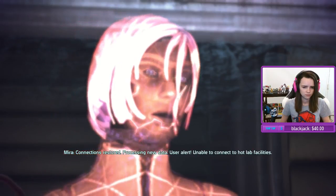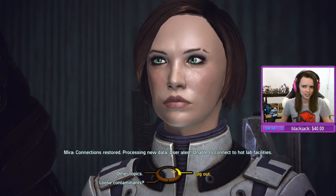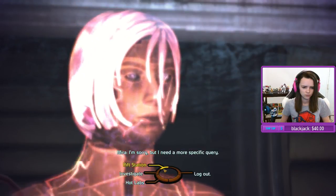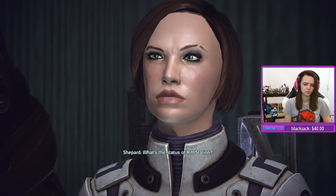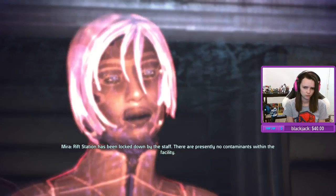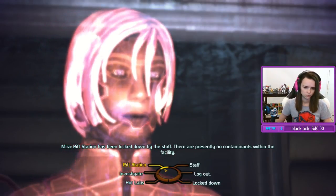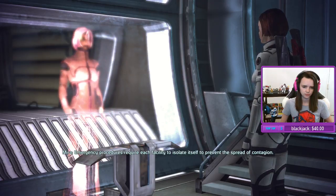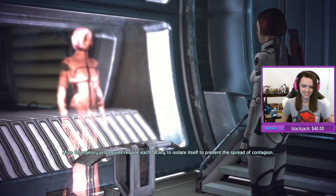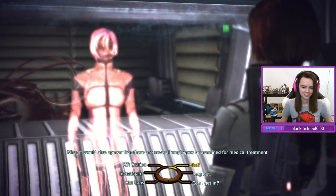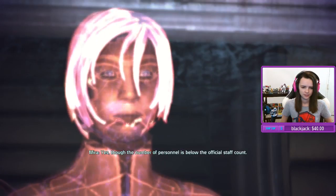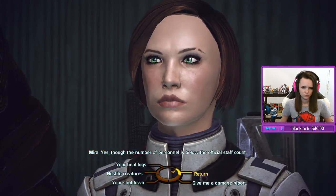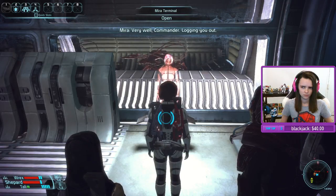Processing new data. User alert: unable to connect to hot lab facilities. Tell me what happened here. I'm sorry but I need a more specific query. What's the status of Rift Station? Rift Station has been locked down by the staff — there are presently no contaminants within the facility. Emergency procedures require each facility to isolate itself to prevent the spread of contagion. The staff is alive then? Yes, though the number of personnel is below the official staff count. Very well commander, logging you out.